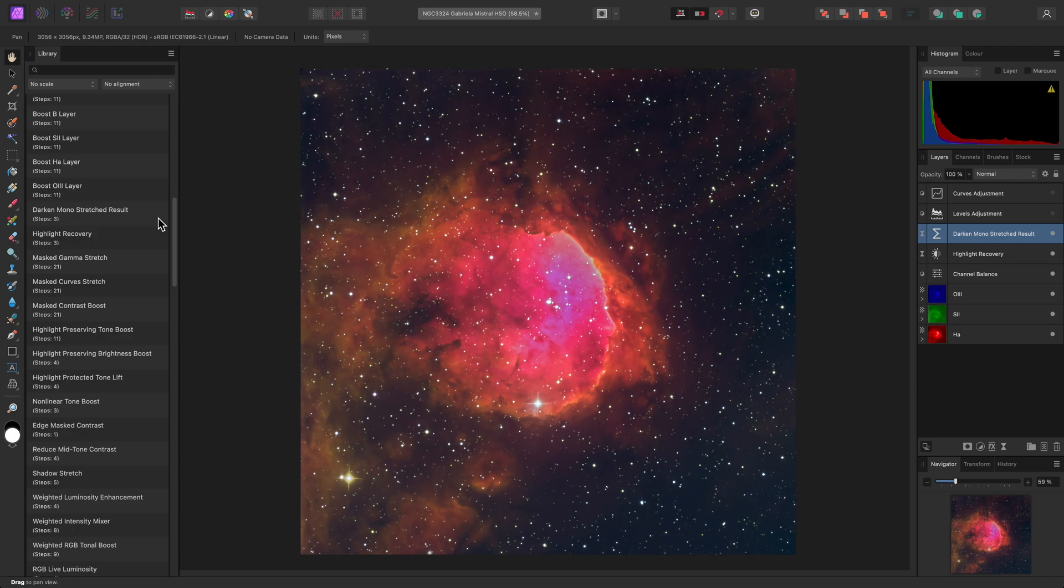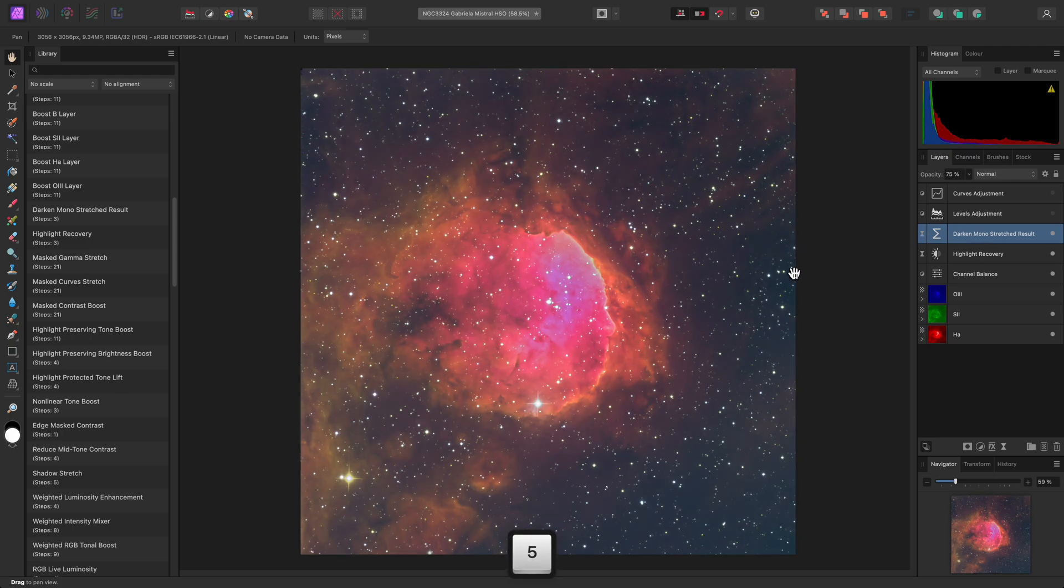If the image is still too bright and lacking in contrast, there's also a macro I can use called Darken Mono Stretched result. This looks really crisp. If it's slightly too dark now, however, I can simply adjust the opacity of this layer using the number keys on the keyboard. For example, I could type 7, 5 for 75% opacity.